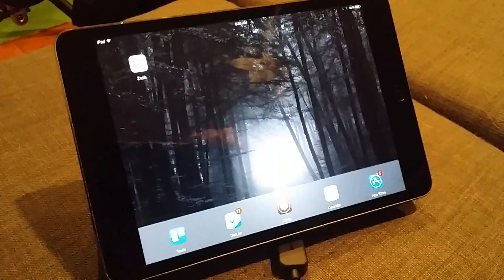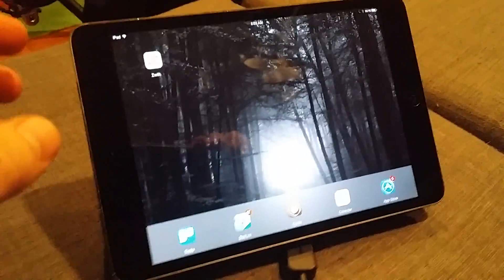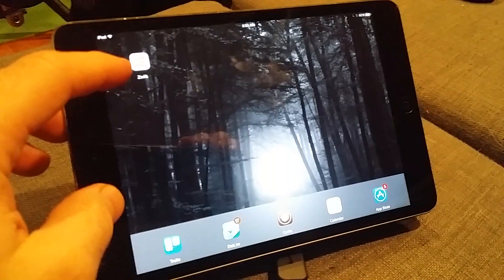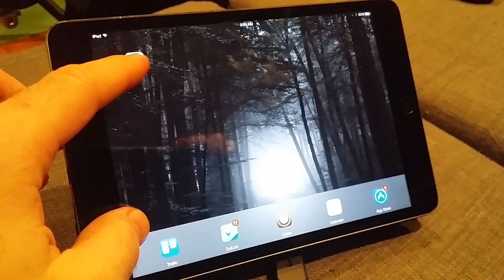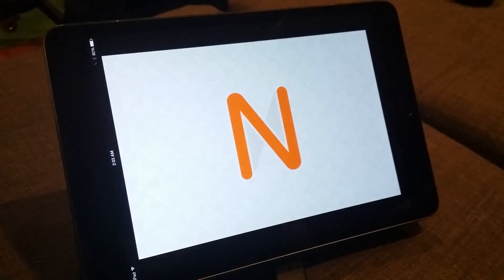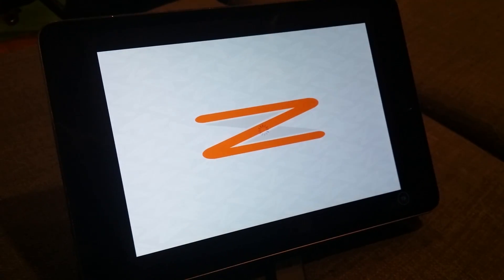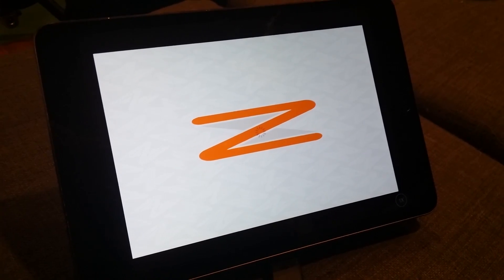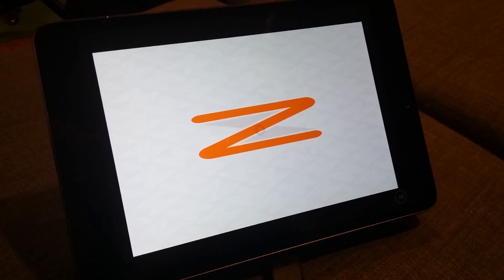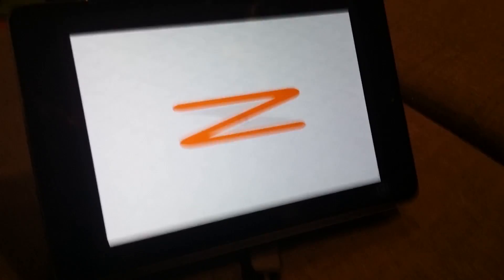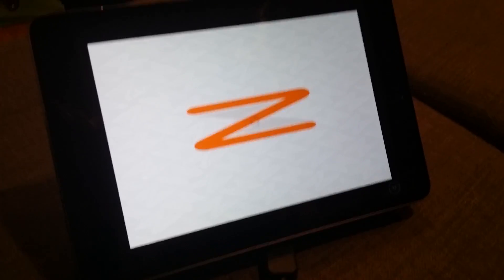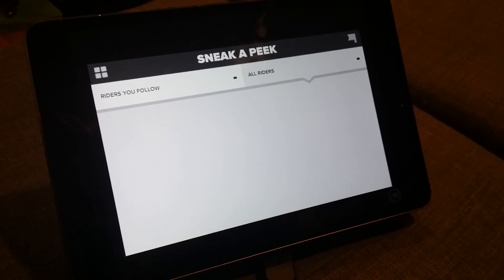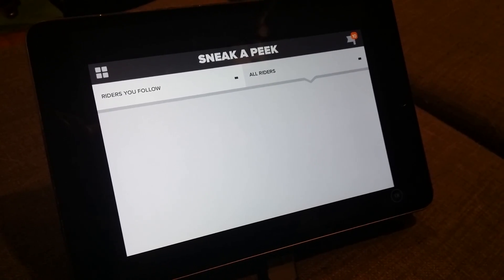What I'm hoping to show you here, assuming this works — I've got a touchy digitizer — is Zwift running in landscape mode on my iPad Mini. This is the standard Zwift Mobile Link app, no hacks here, nothing fancy, and it's truly running in fully landscape mode.